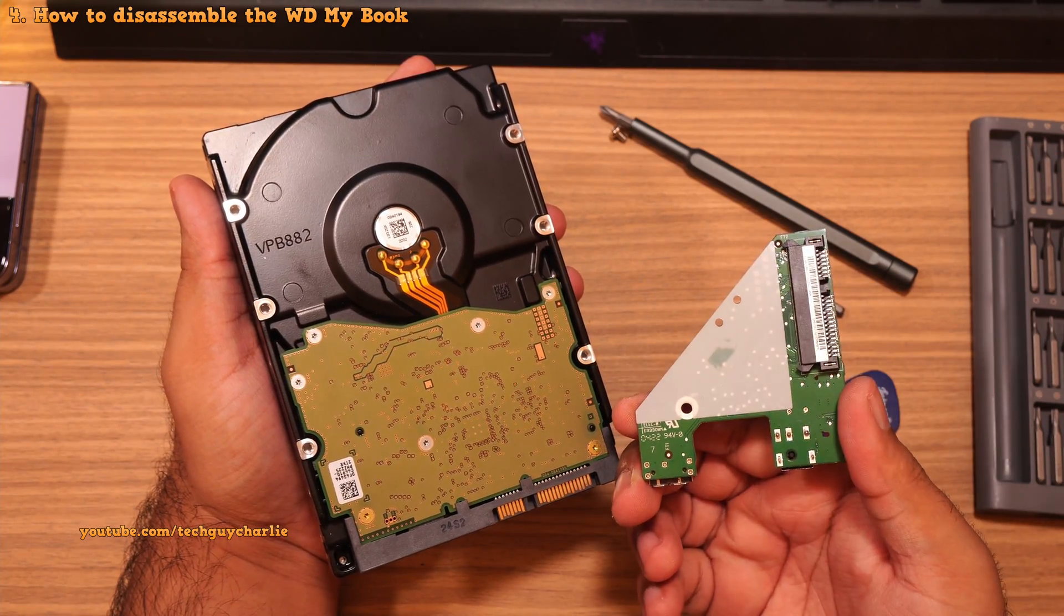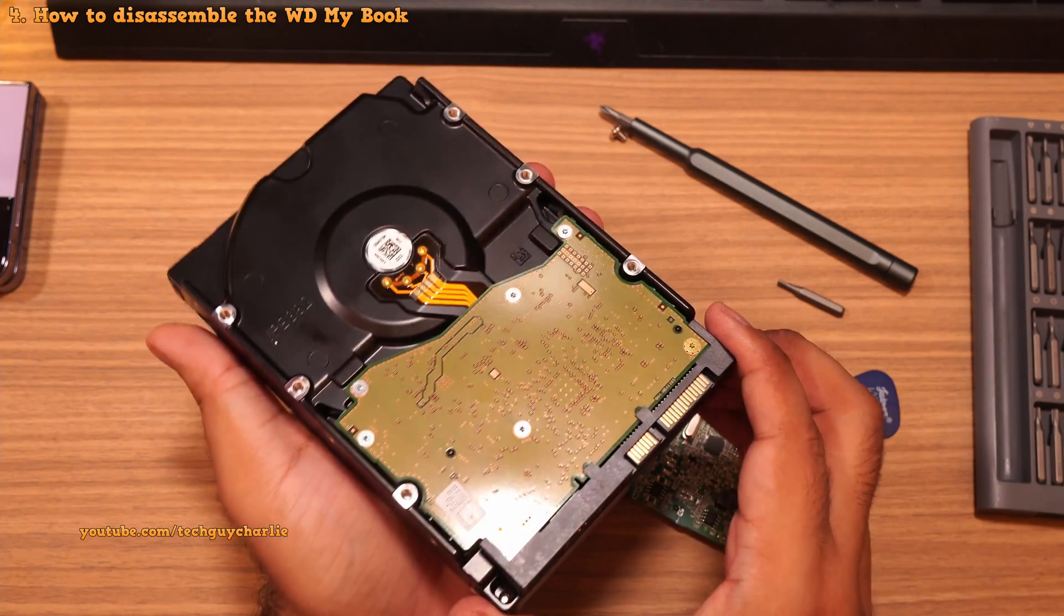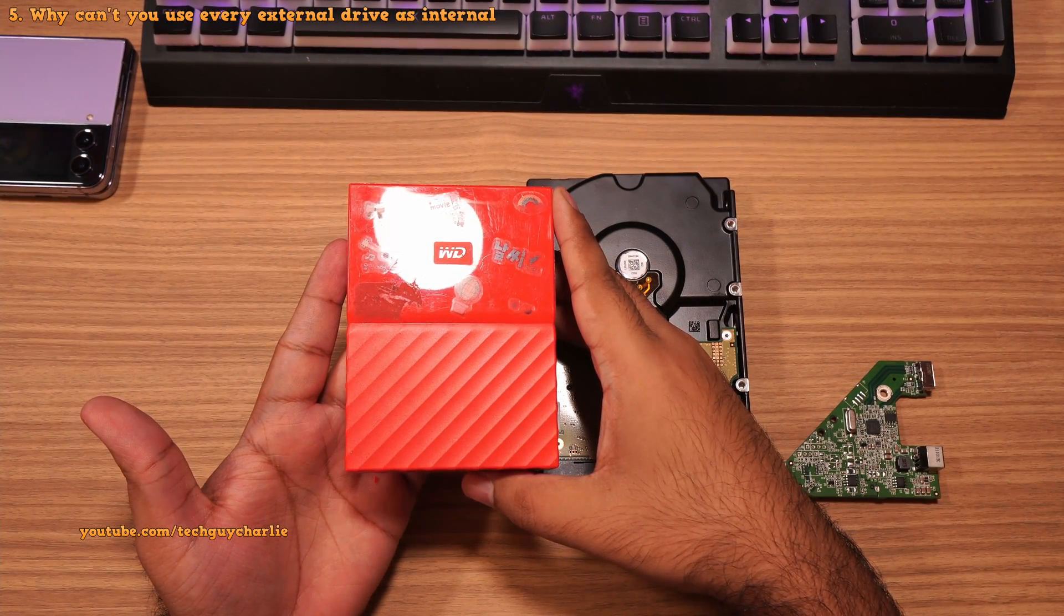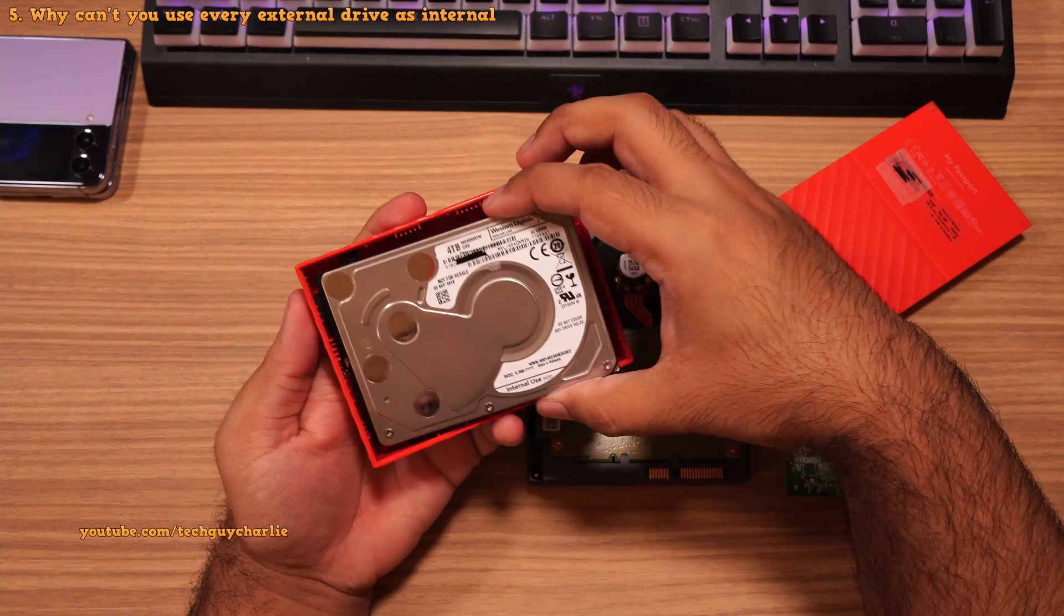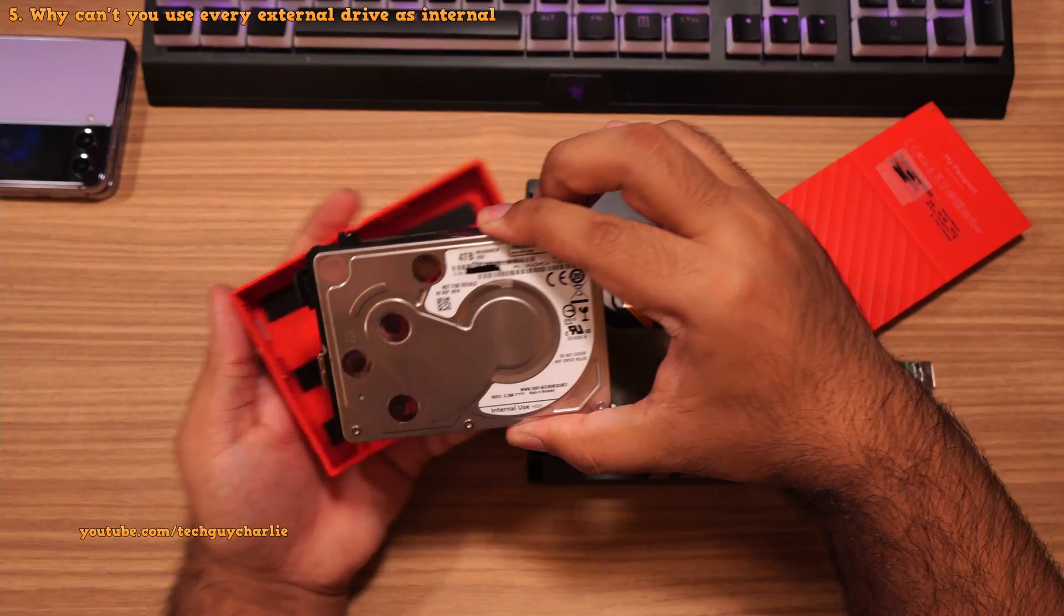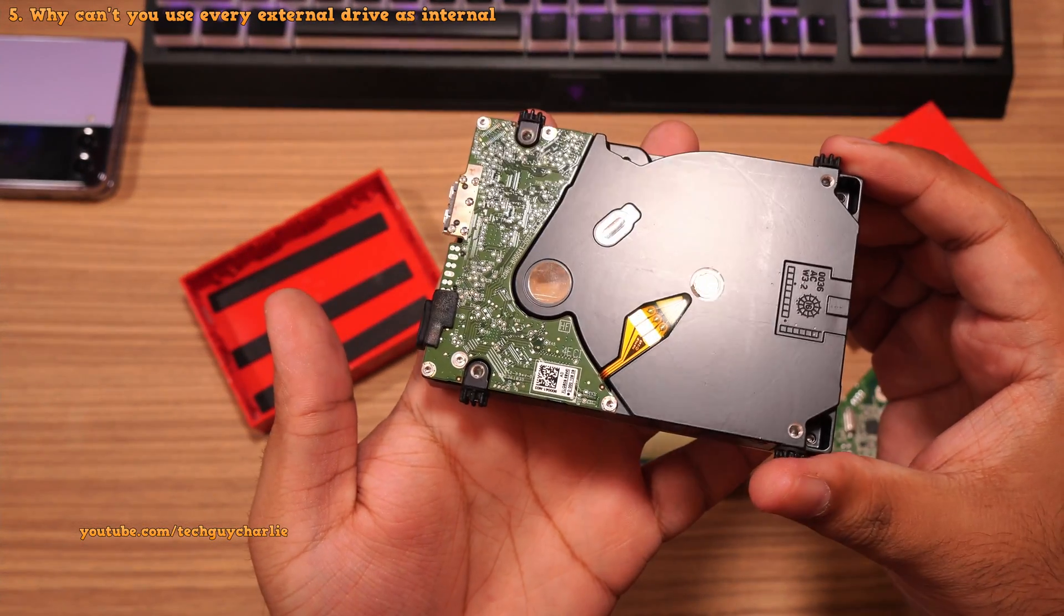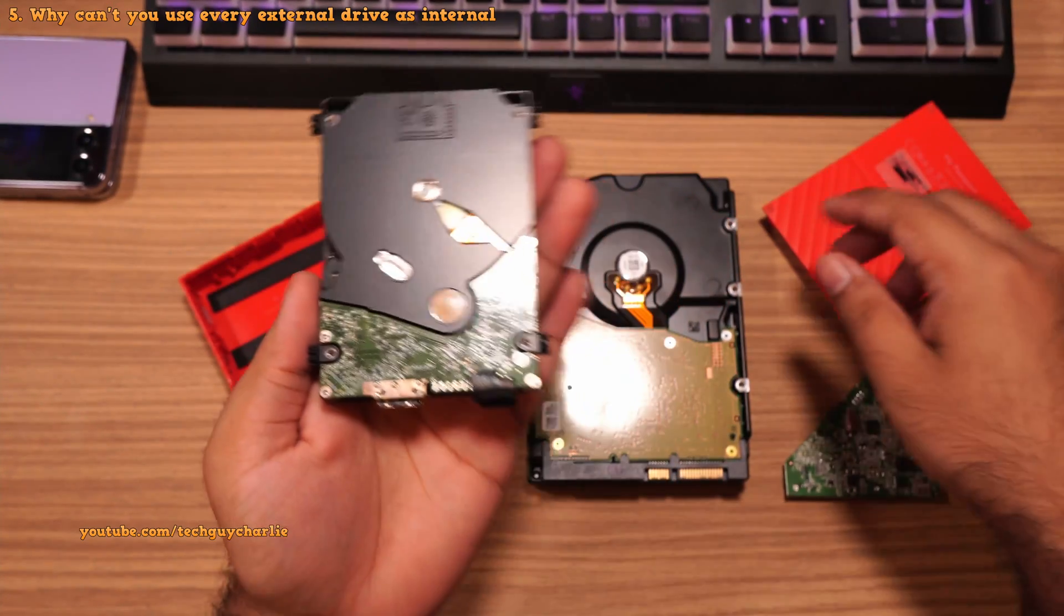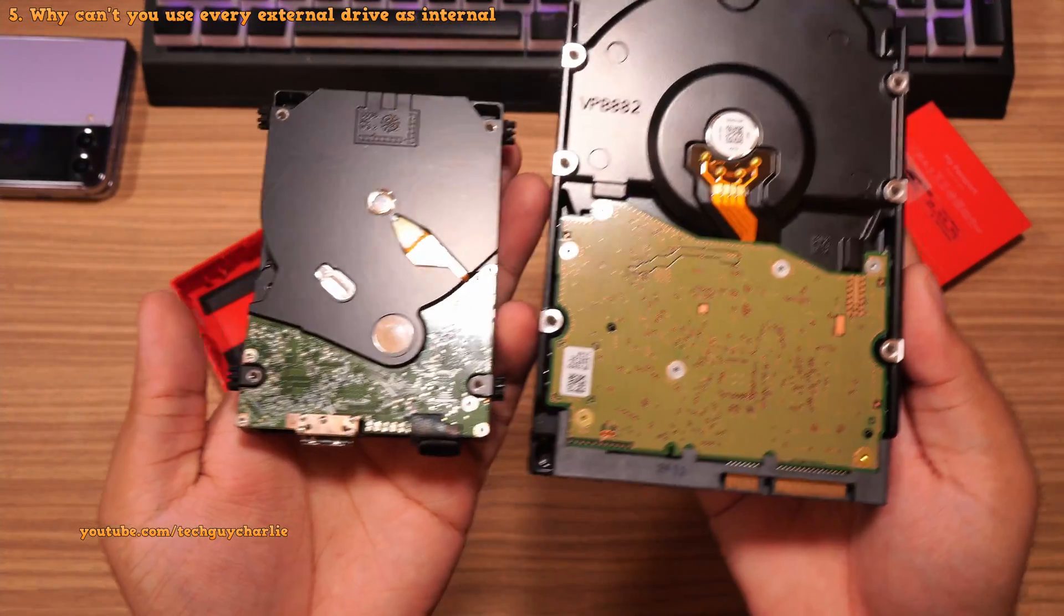As you can see, it is a standard SATA hard drive that we can use inside our desktop PC. And keep in mind, you cannot do this with every drive in the market because some of them have proprietary connectors that are soldered onto the drive. An example of this is the WD My Passport drive. So you can see the connector is physically soldered onto the drive. So it would be impossible to use this as an internal hard drive. So there are very specific external drives that you can shuck.